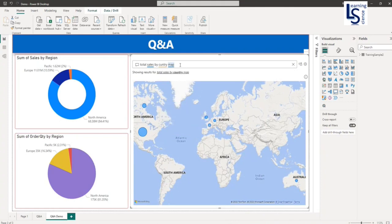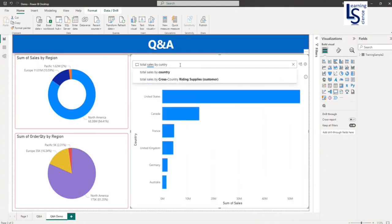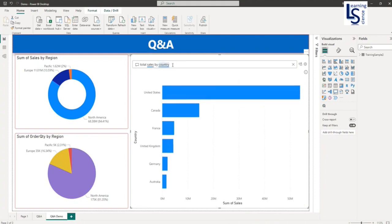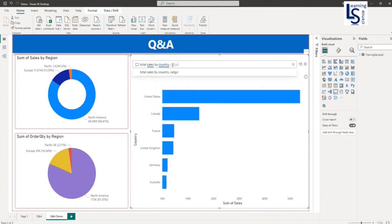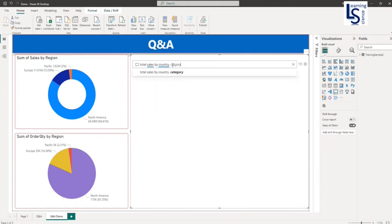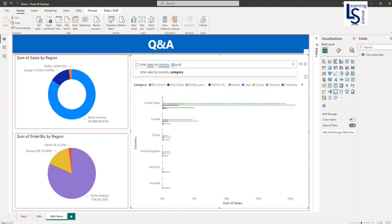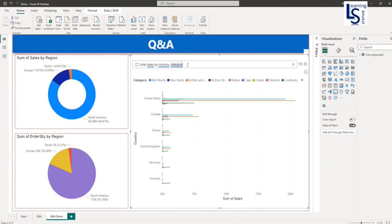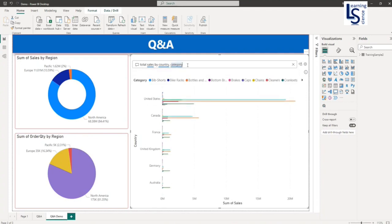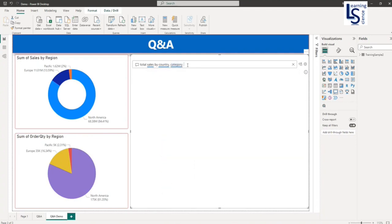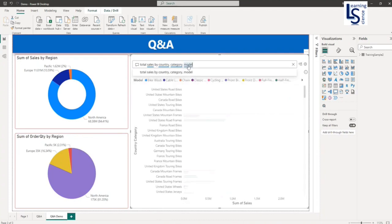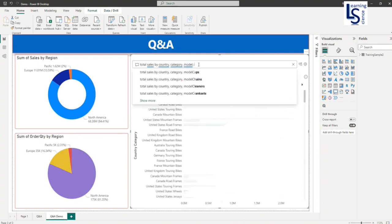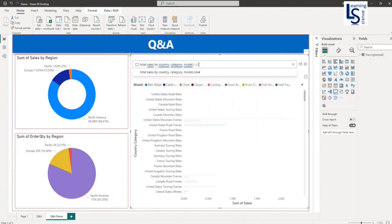Now what we are going to do: we'll say total sales by country, by category, by model, by color.